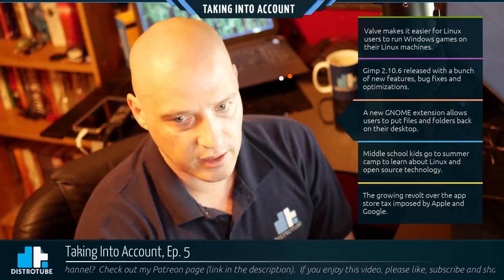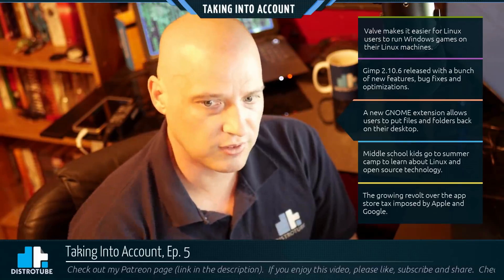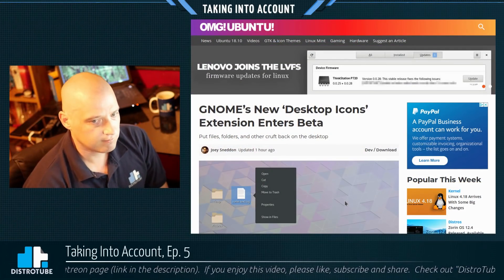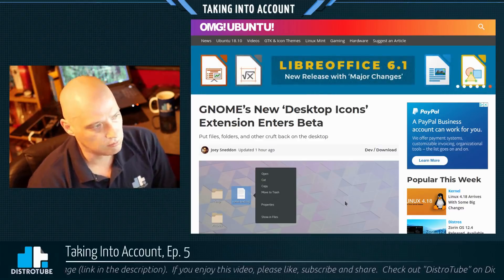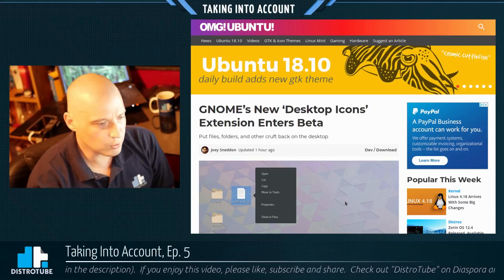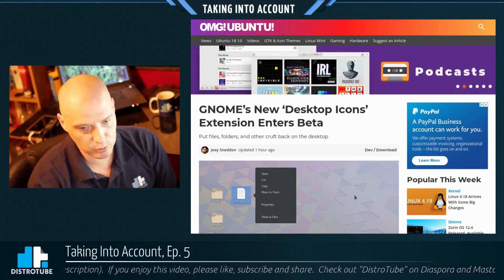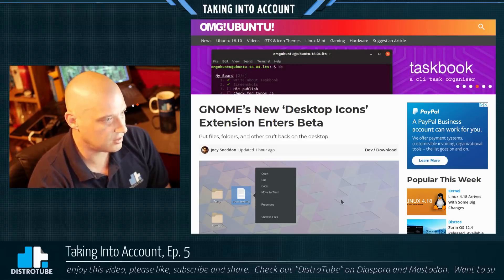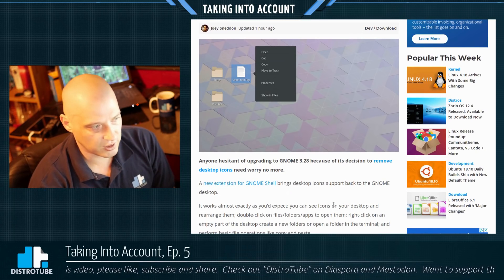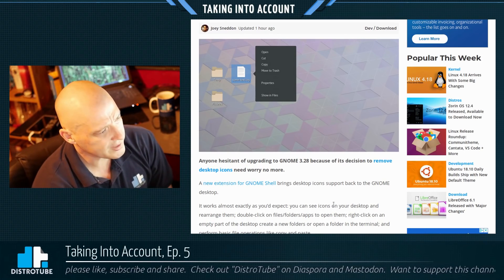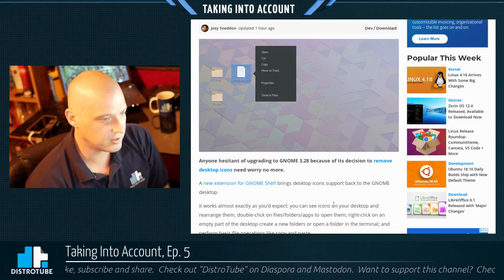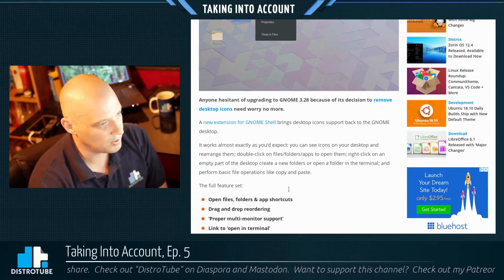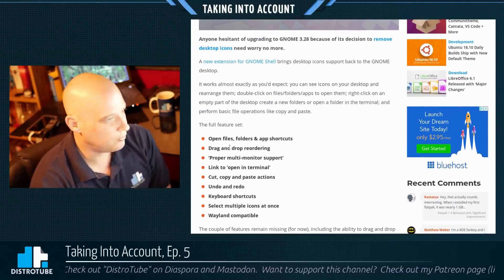The third story on the docket tonight is a new GNOME extension that allows users to put their files, folders, images, and whatnot back on their desktop. With the latest release of GNOME 3.28, the GNOME devs decided to remove icons from the desktop — you can no longer place anything there, no files, folders, nothing. The article title: 'GNOME's New Desktop Icons Extension Enters Beta.' This is a beta extension, so it could have some bugs and missing functionality. Anyone hesitant about upgrading to GNOME 3.28 because of the decision to remove desktop icons need worry no more — a new GNOME Shell extension brings desktop icon support back.